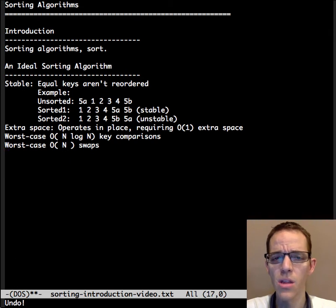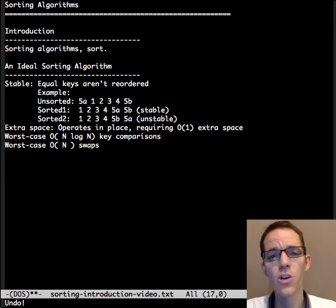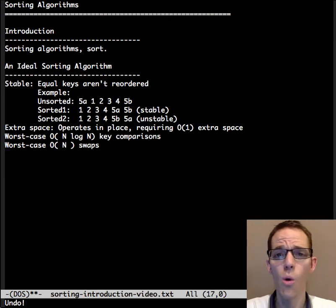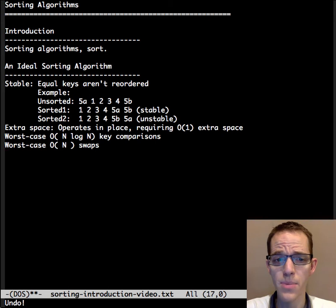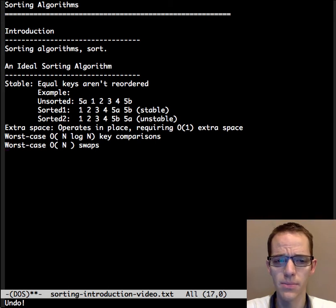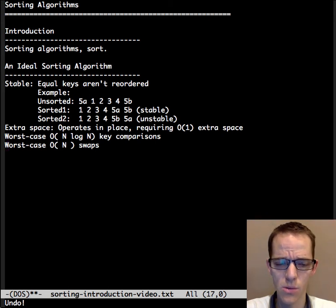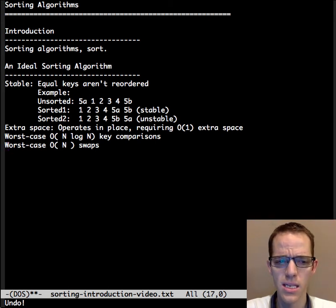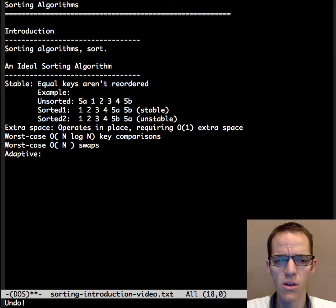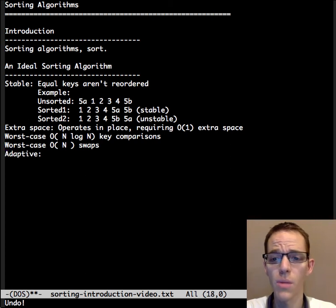Similarly, it'll take the worst-case order n number of swaps to sort the array. Again, n is the theoretical minimum.